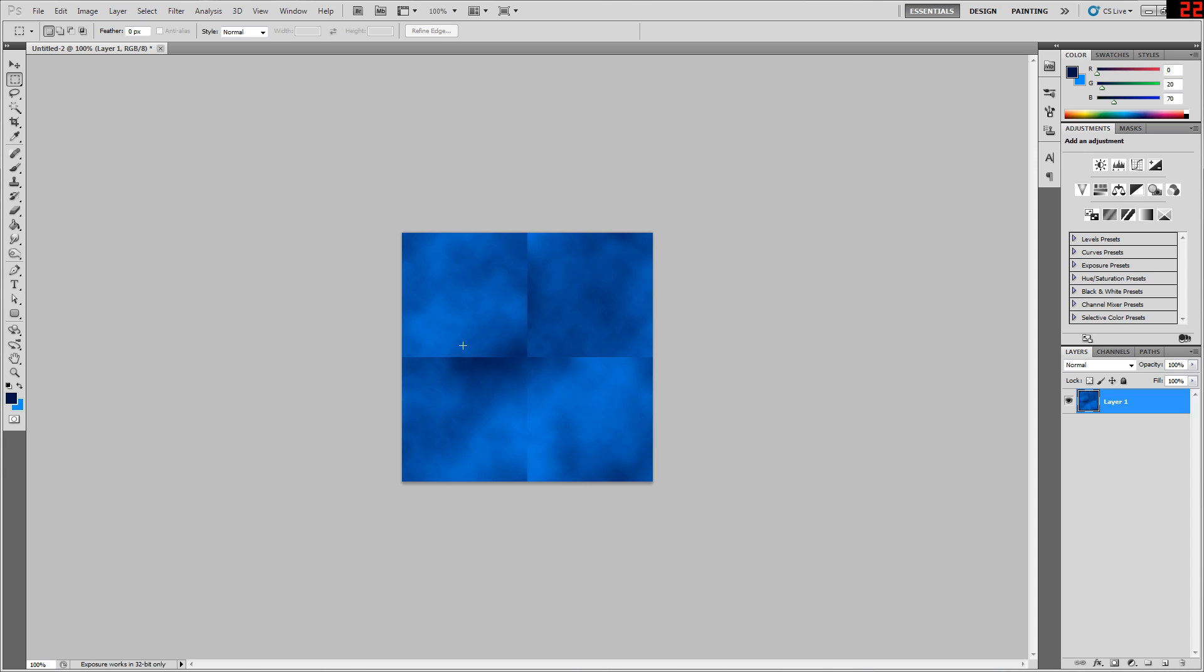Mostly the things you'll want to do are use things like the spot healing brush over here and the clone stamp tool, and things like your smudge tools and your blur tools. All you really want to do is merge these lines together and get rid of these obvious seams.